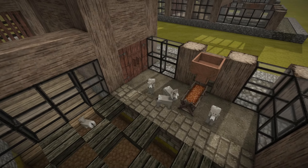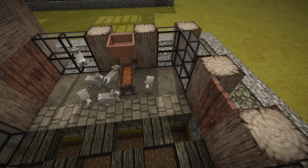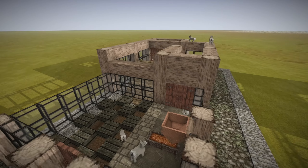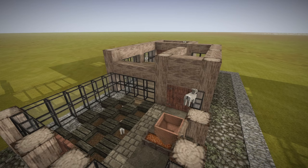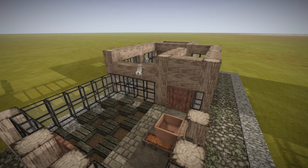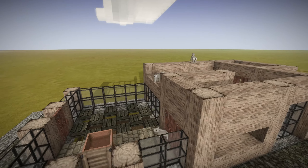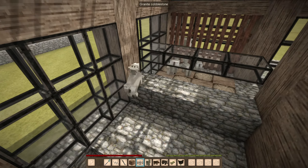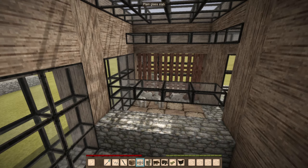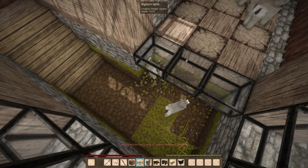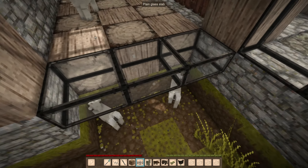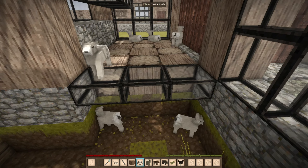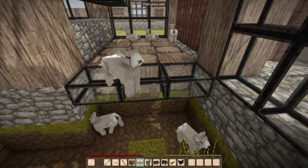The recent update to version 1.19 adds the ability to the bighorns to climb walls. This means that we need to put something on top of the walls to stop them from escaping the building. I decided to completely enclose the building with a roof, also to prevent the bears from getting inside. But a row of slabs, placed so that it protrudes one block from the wall, works perfectly fine and does not allow the sheep to reach the top.